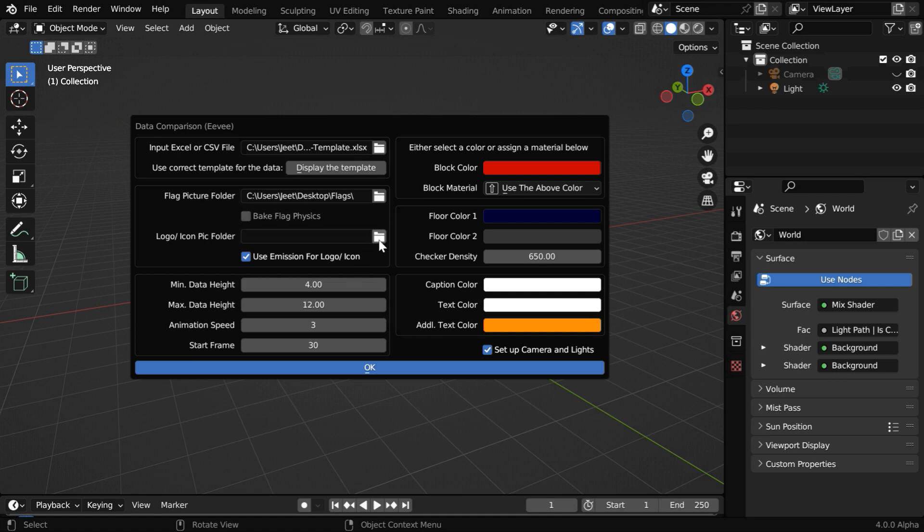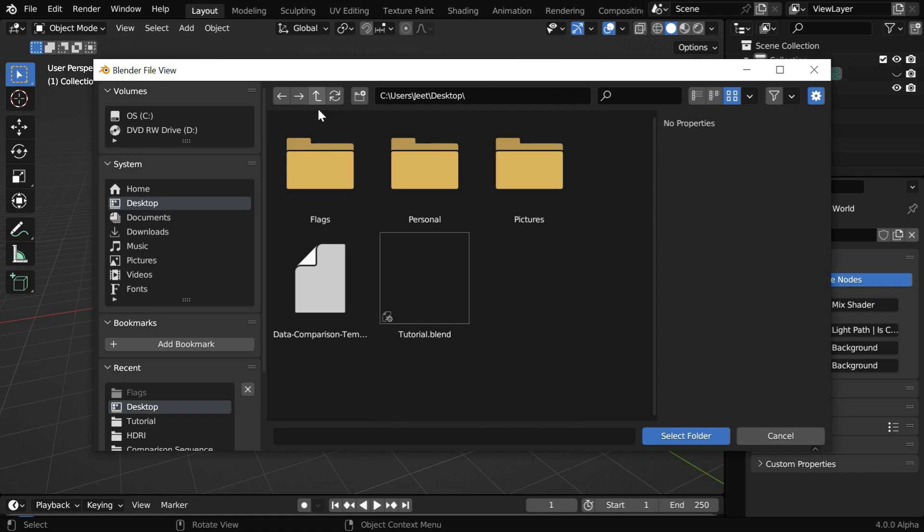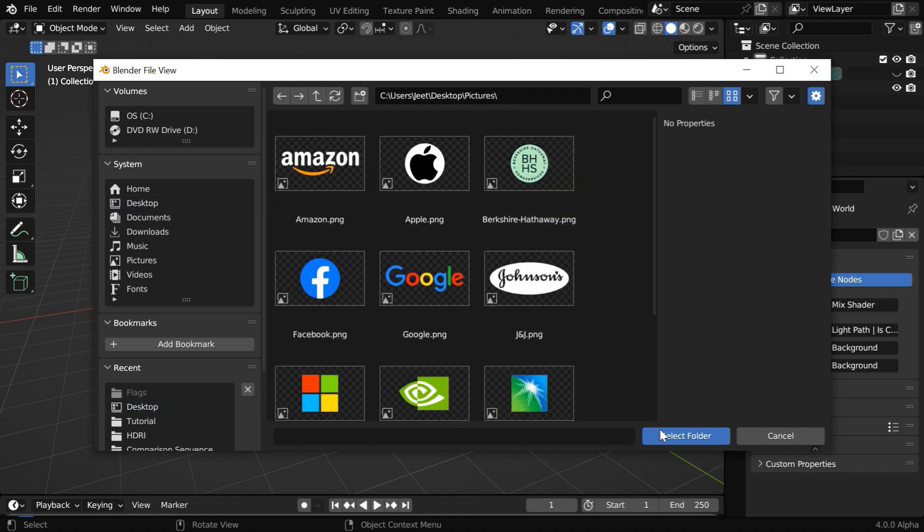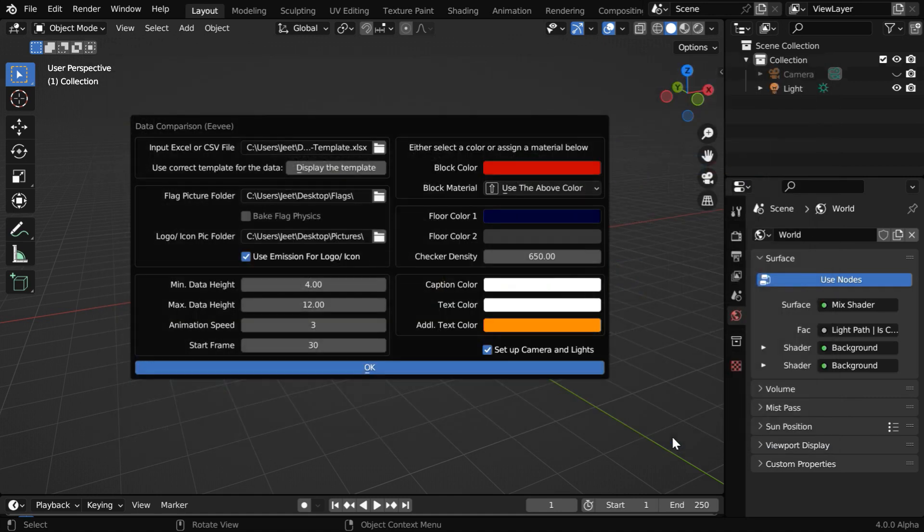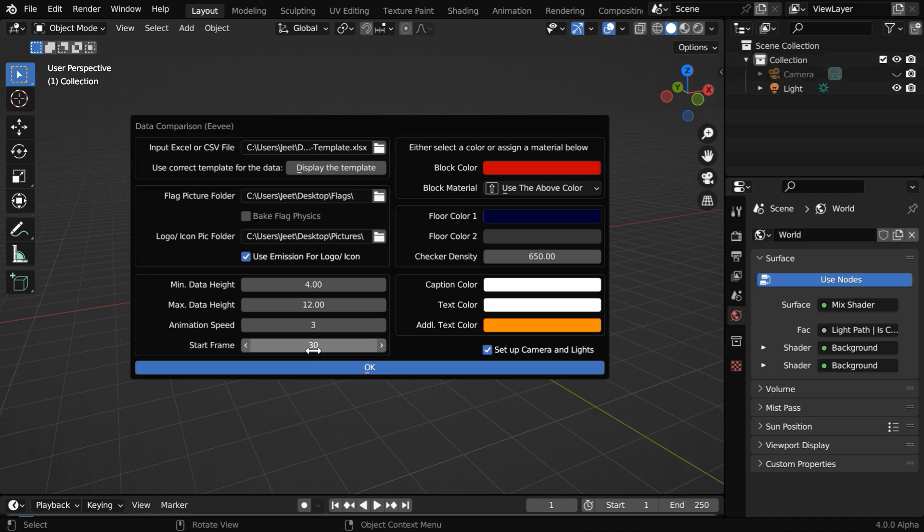And here we need to pick up another folder for the display pictures or logo. We have to just select the folder, the file names are given in the Excel. Then these two fields together control the range that is used for the height of the data columns with normalization. And you can control the animation speed from here, like before. Then this is the start frame for the animation, you should leave some 30-40 frames here so that the flags can settle down.